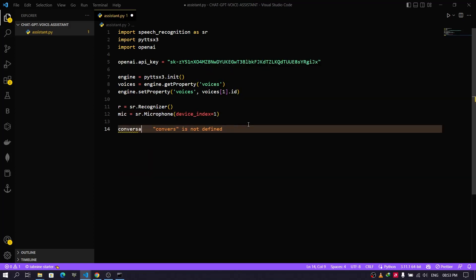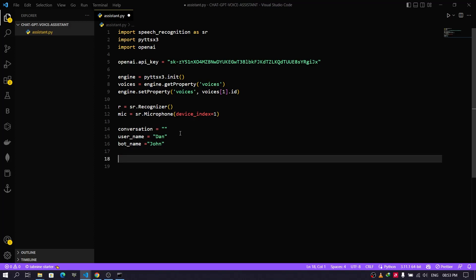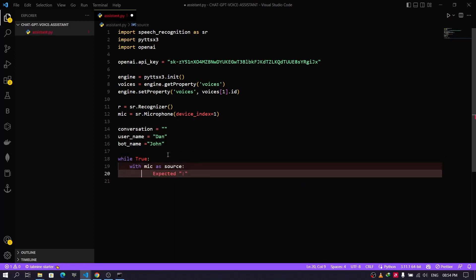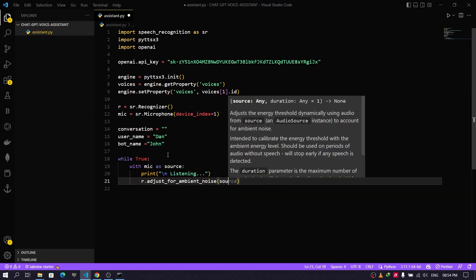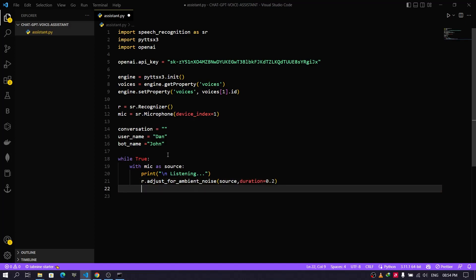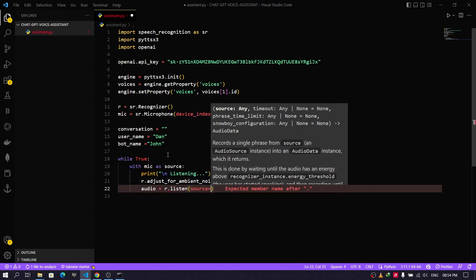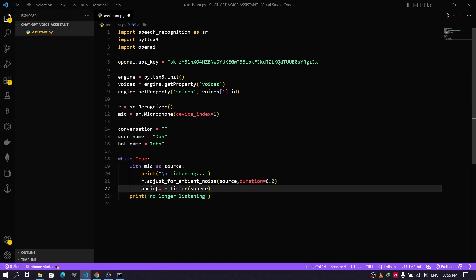Now we will create three variables. The first one is 'conversation', where all the conversations will be stored. The next one is 'username', which can be any name, and finally 'bot name' — this name can also be anything. Now we need to check whether we are speaking or not. For that we will listen for input from the mic. If we did not speak, it will wait two seconds and start listening again. This process continues until we say something. If it recognizes our voice, it will print 'no longer listening' and save our voice into the audio variable.